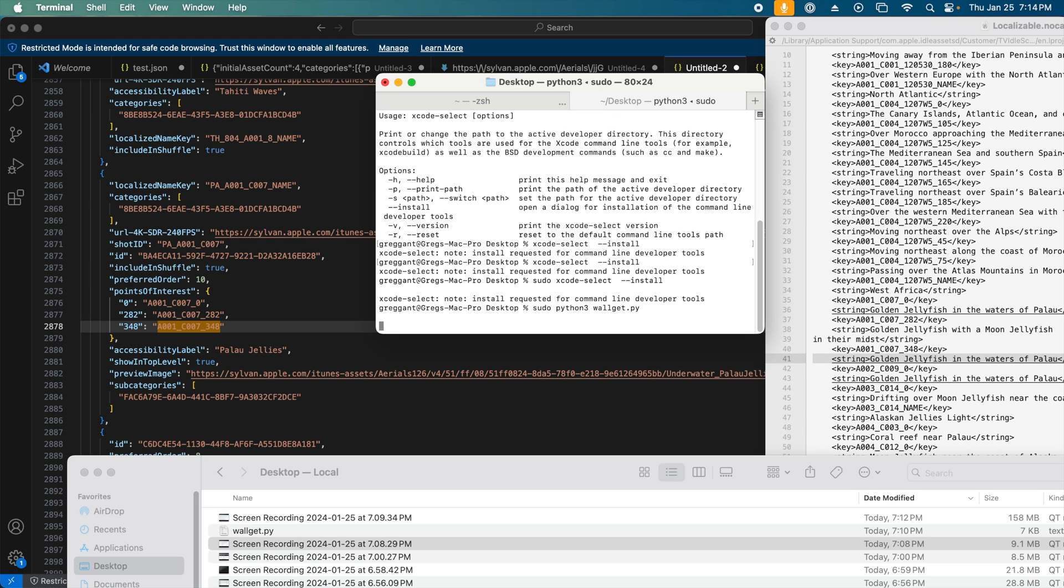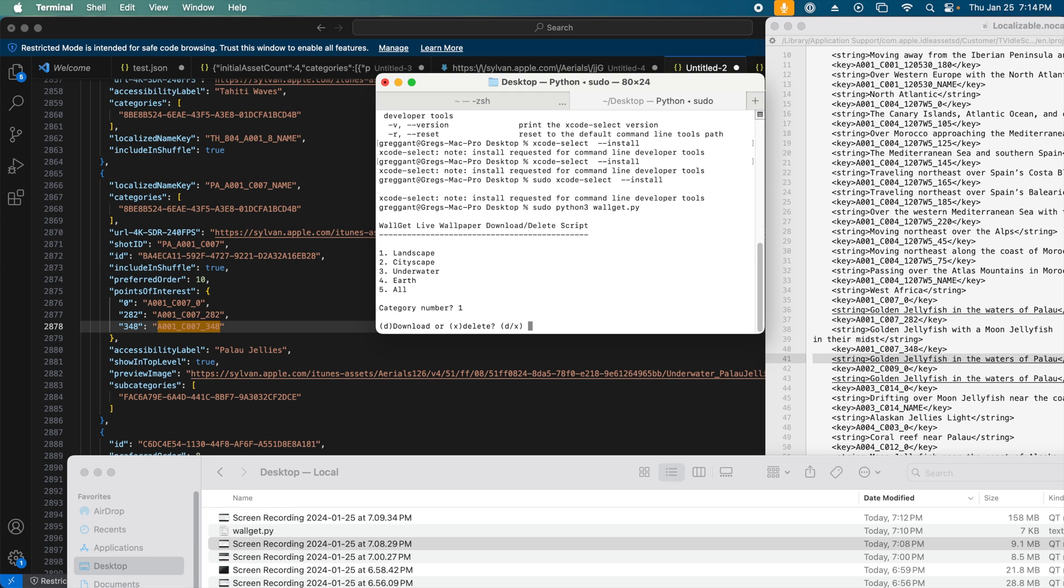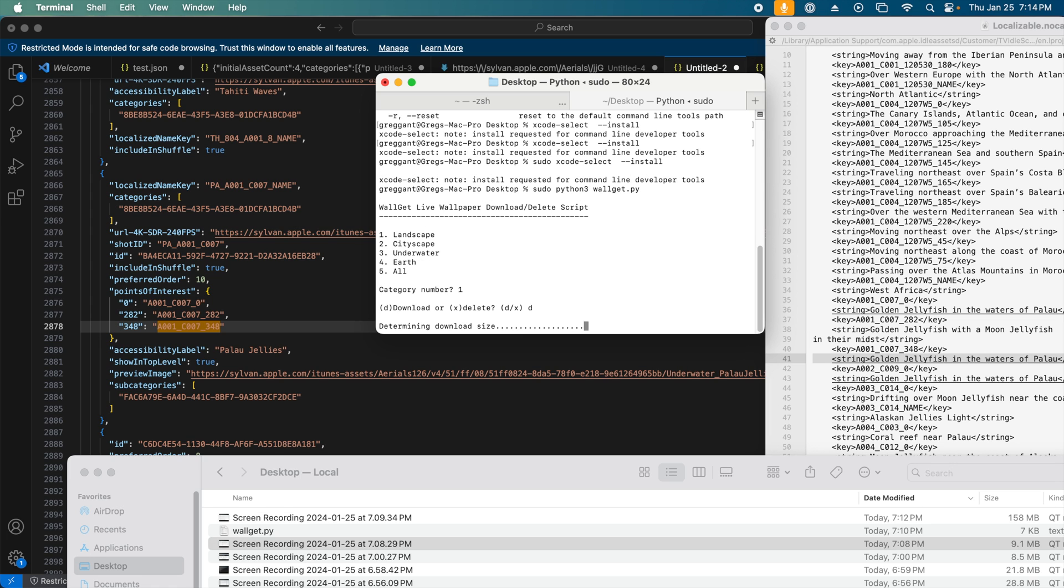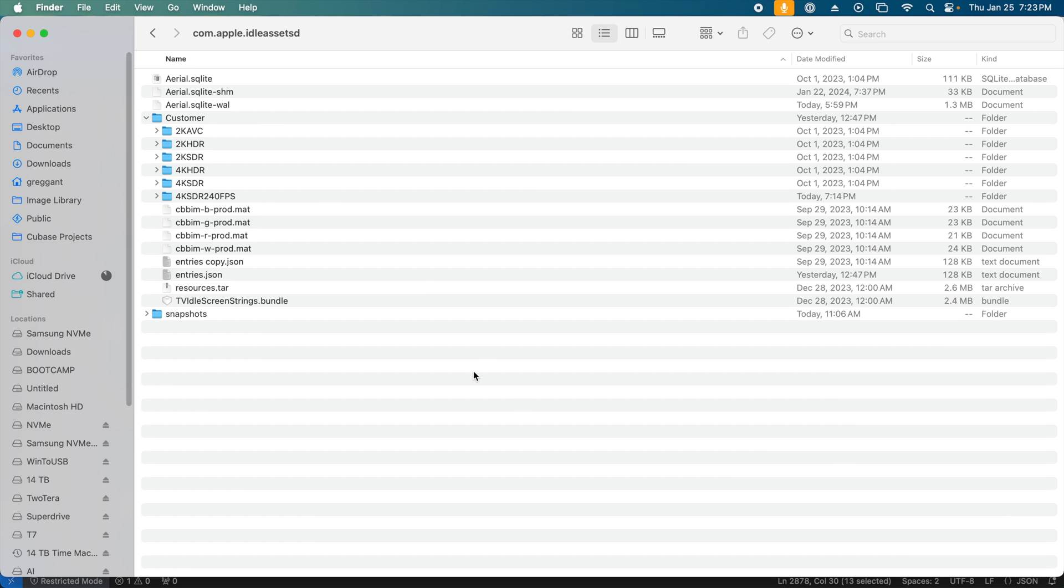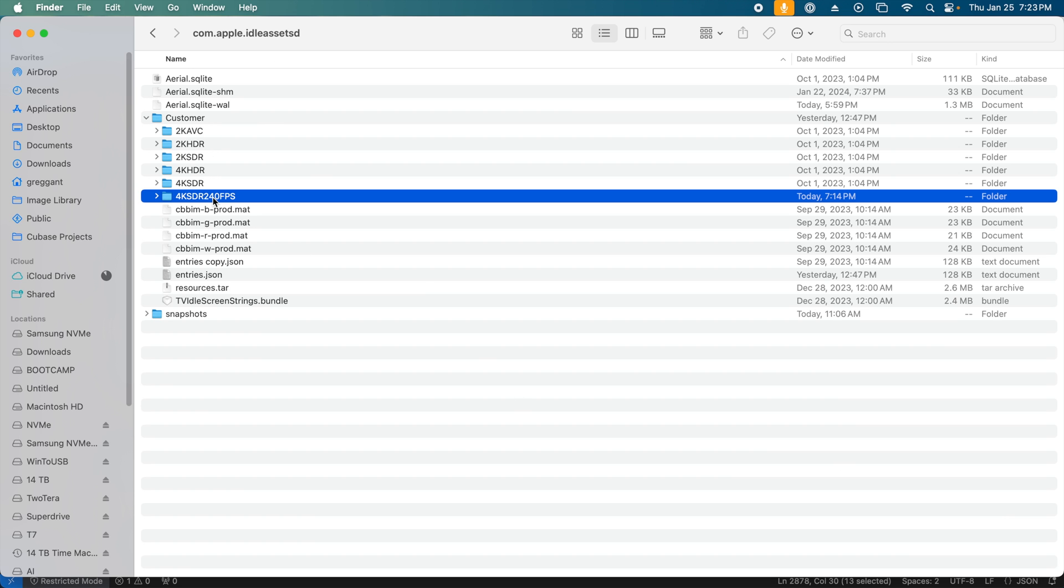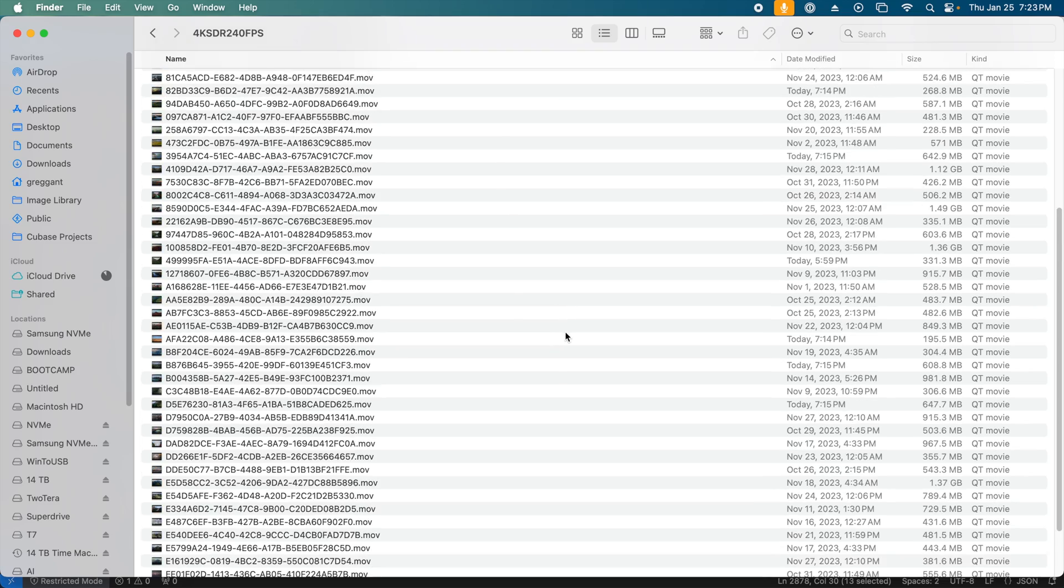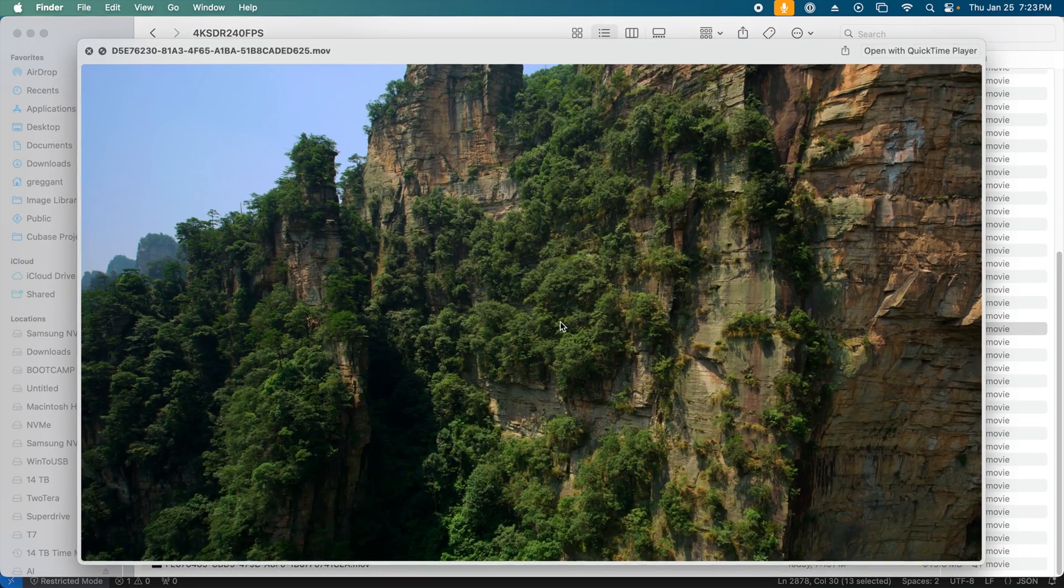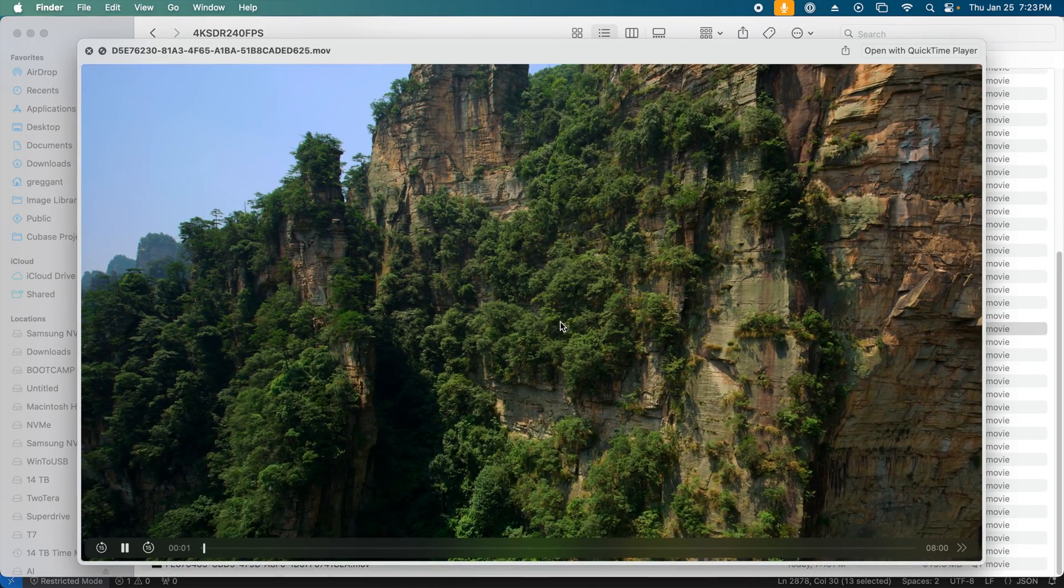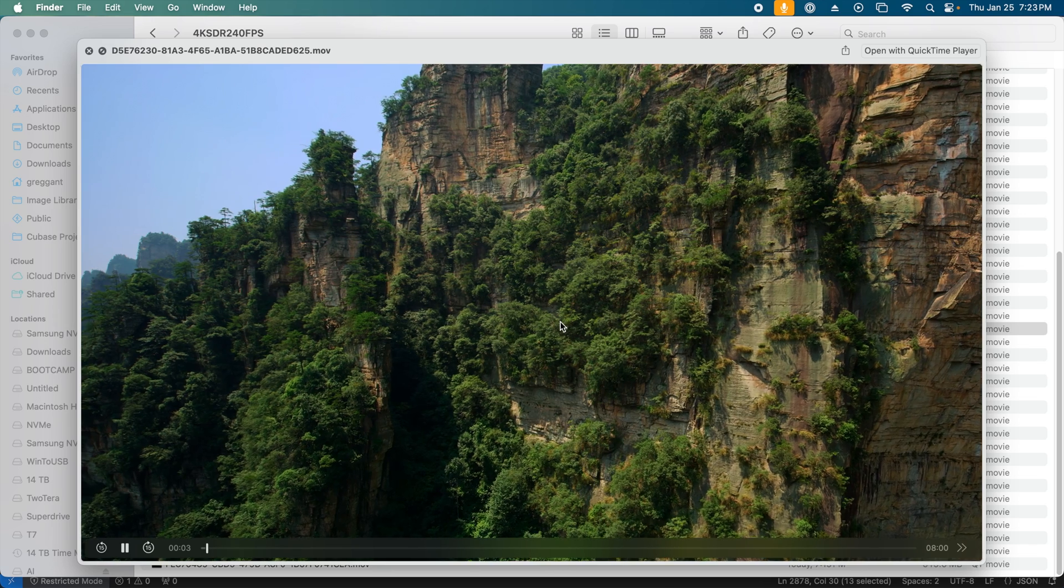Once done, now we can run the command, and the command line utility will give us the options to download things by category. It also has the wonderful ability to delete previously downloaded files. Again, read the instructions. All the downloaded files will end up in Library/Application Support/com.apple.idleassetsd/Customer/4K/SDR/240fps folder.